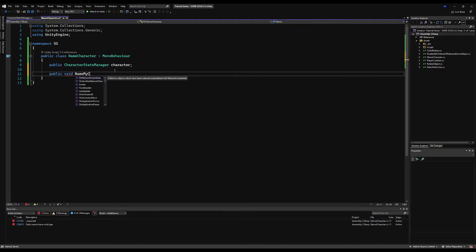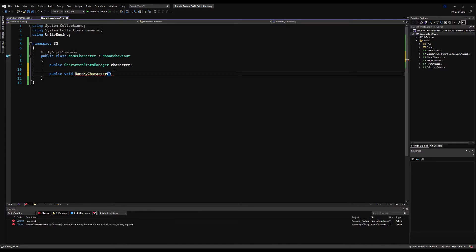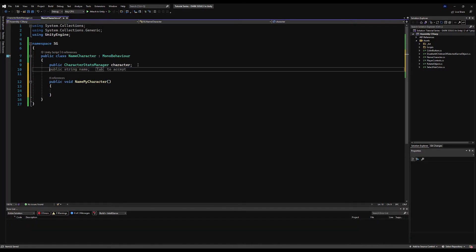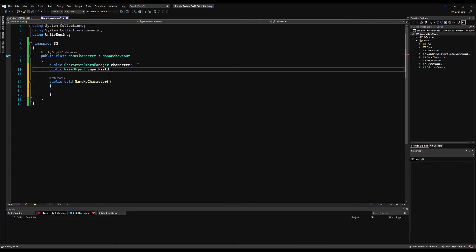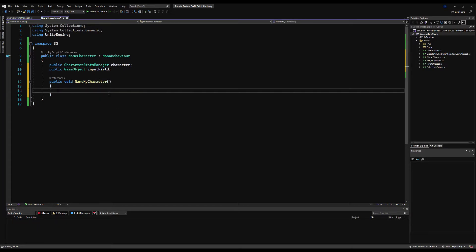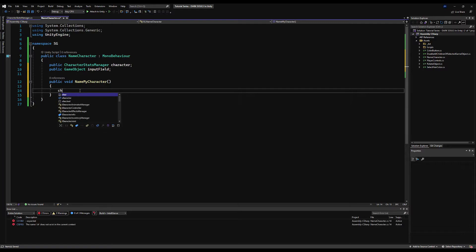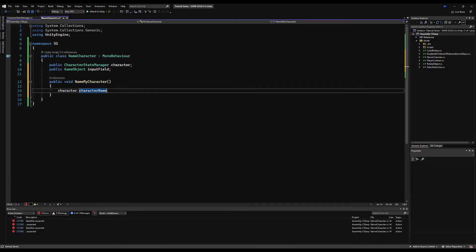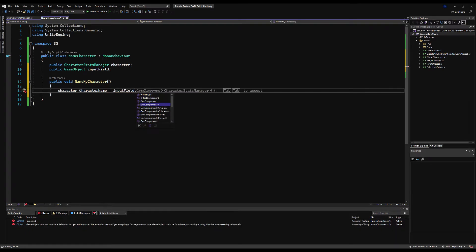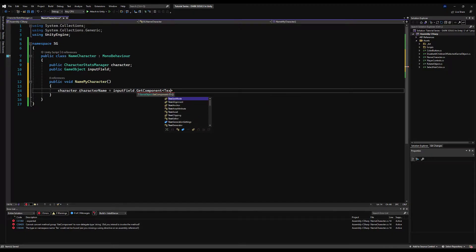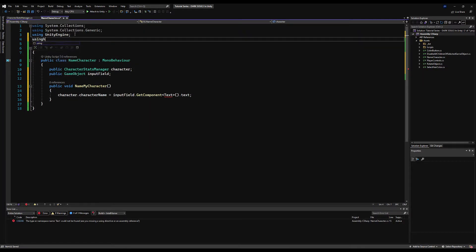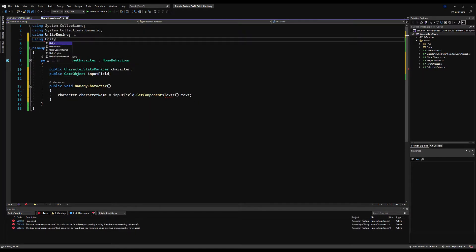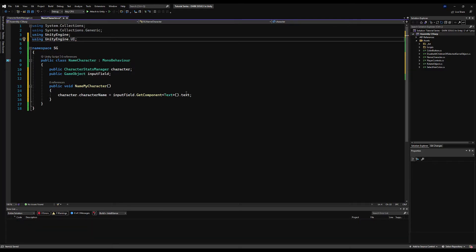Then I'm going to make a public void called NameMyCharacter. We need to access the text field too, so let's make a public InputField variable. Down here we're going to access our character's name by saying character.characterName equals inputField.GetComponent<Text>().text — that will access the text portion of the input field and whatever you have typed in there. We need to add 'using UnityEngine.UI' so we can actually access the text portion, otherwise it will complain.